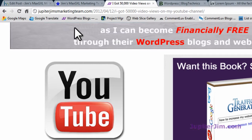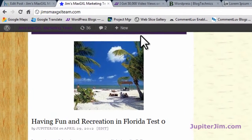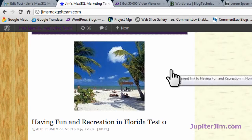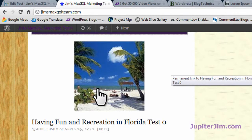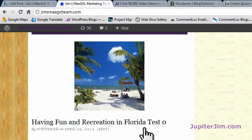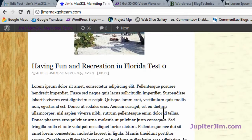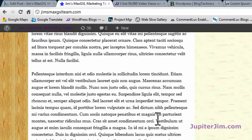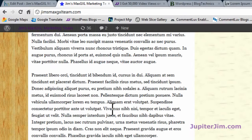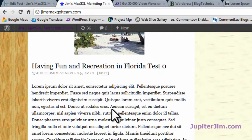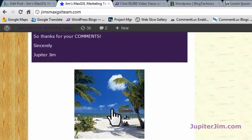Now what I'm going to do is click on this tab right here. This brings me to my demonstration blog. I'm going to show you three posts that are exactly the same, with and without the H2 tags. So you've got this post, 'Having Fun and Recreation in Florida, Test O.' You can see all the text is in Latin, but it's a little jammed together and a little harder to read, even if it wasn't in English.